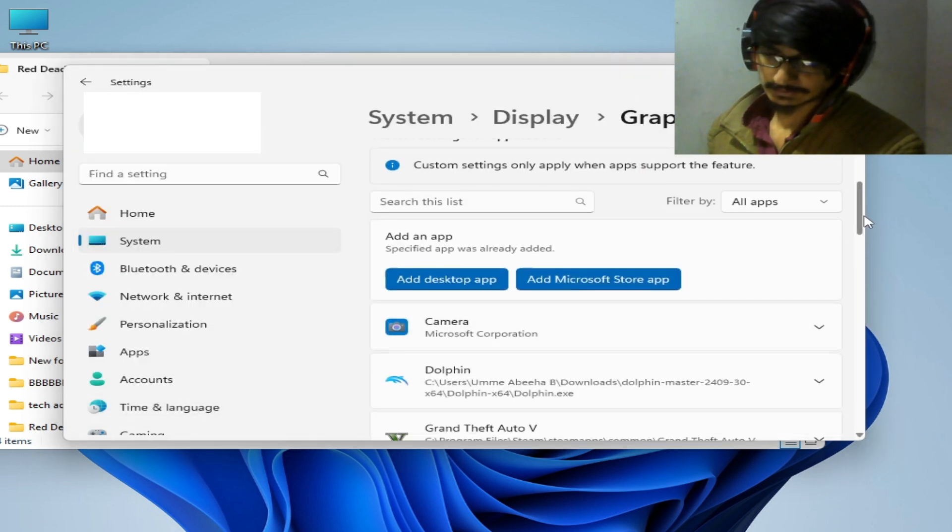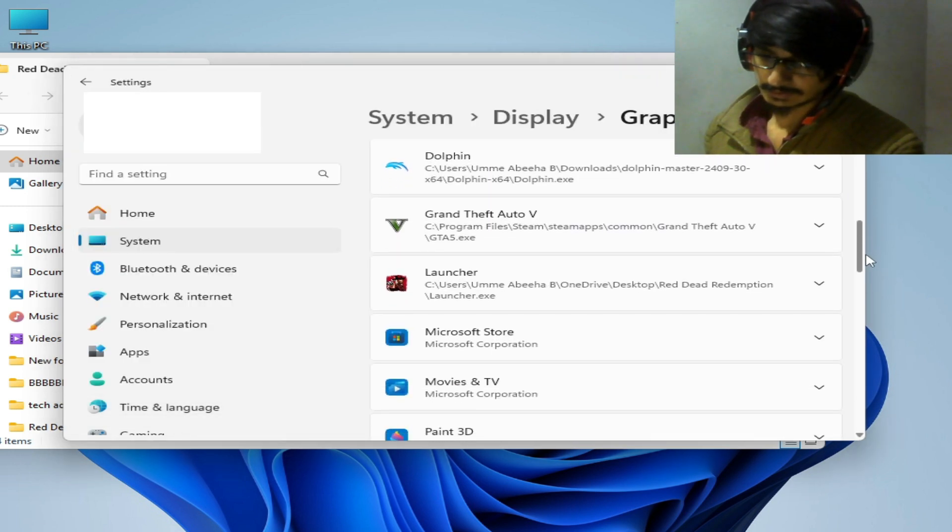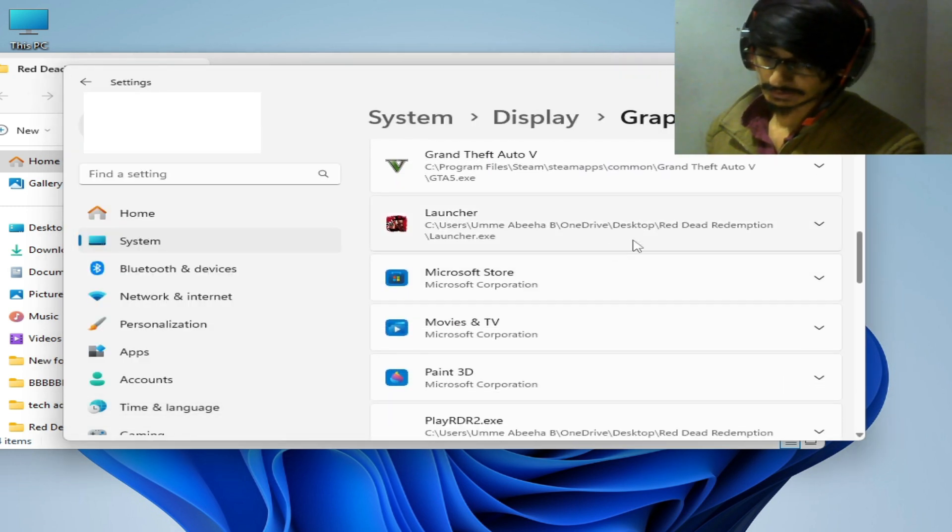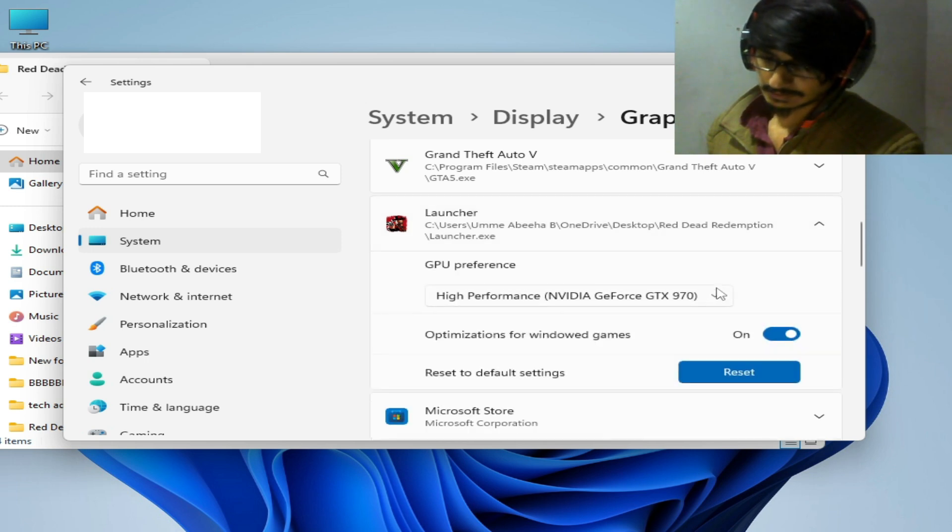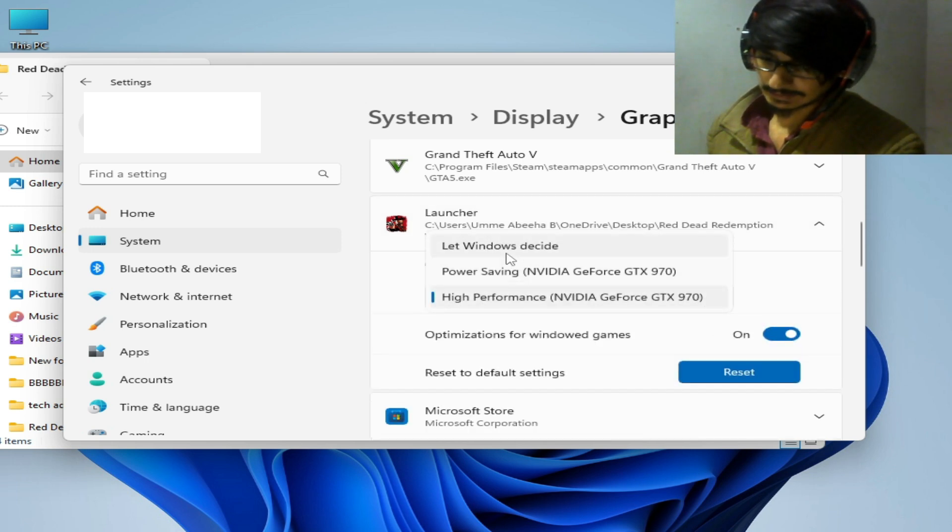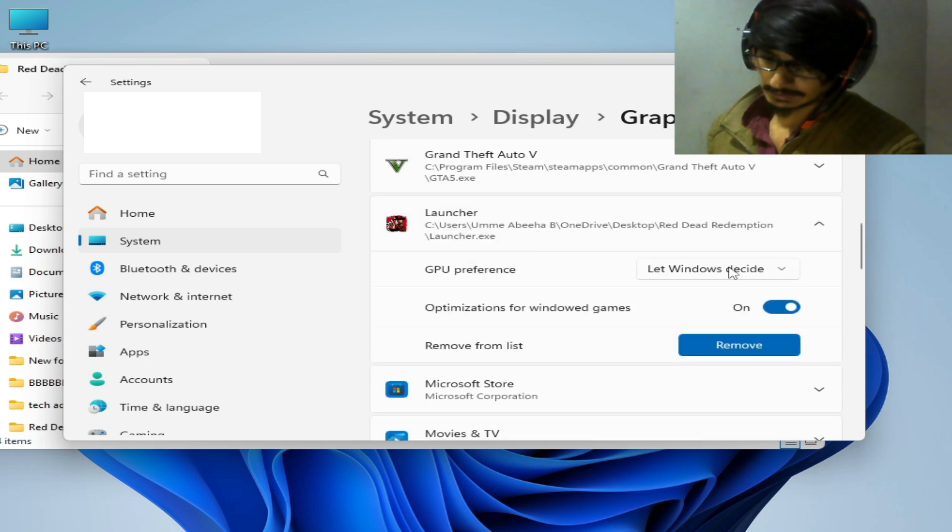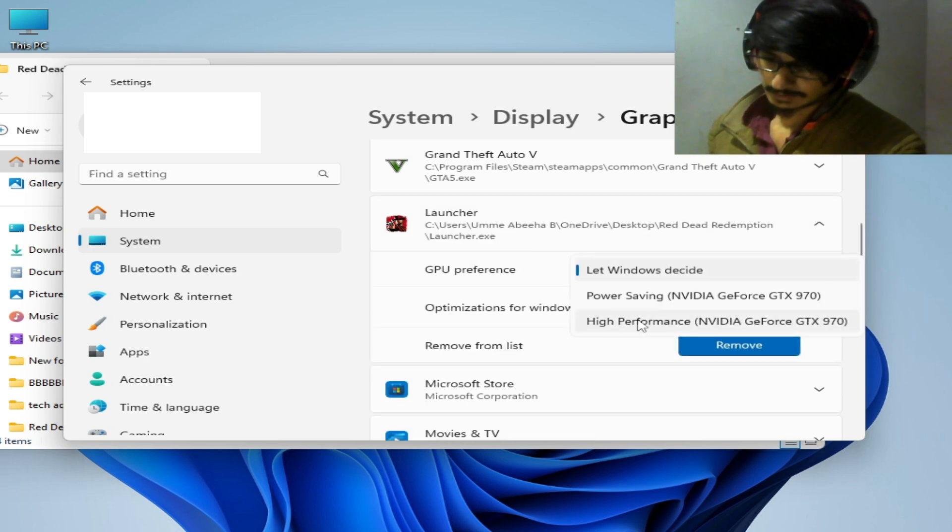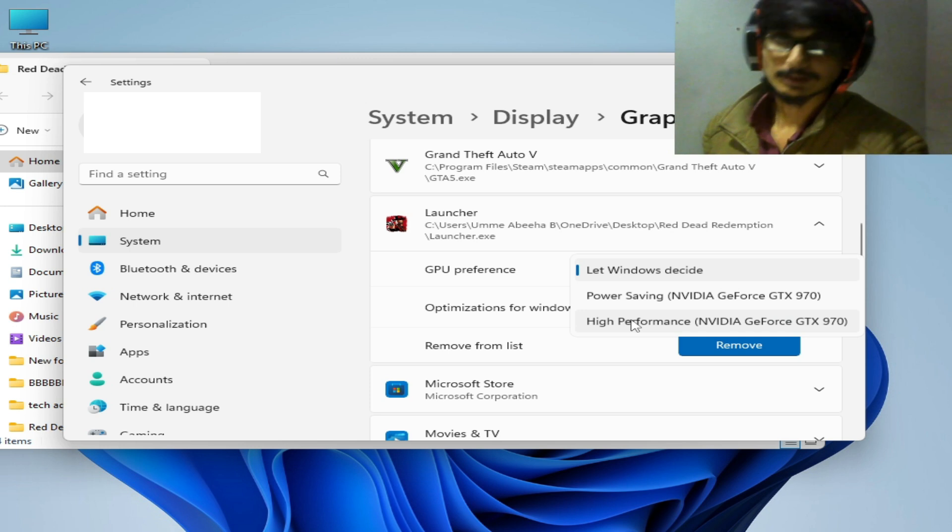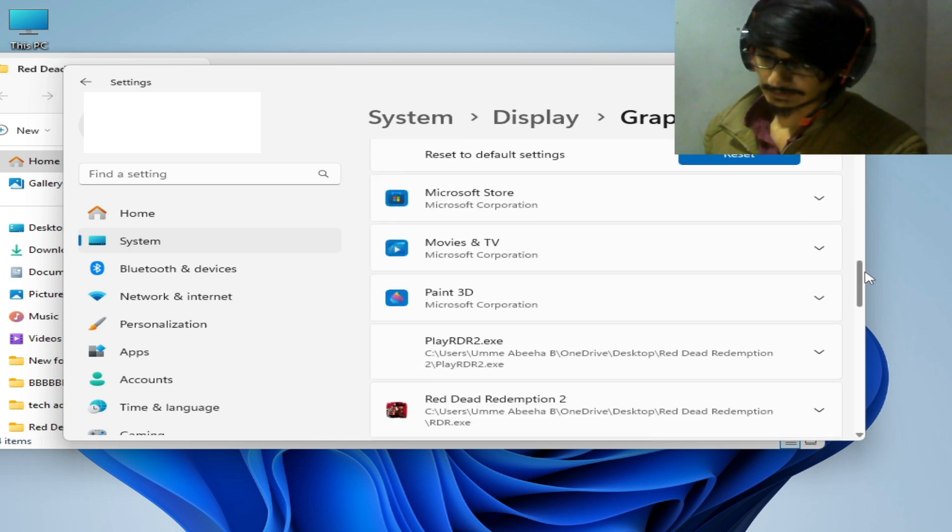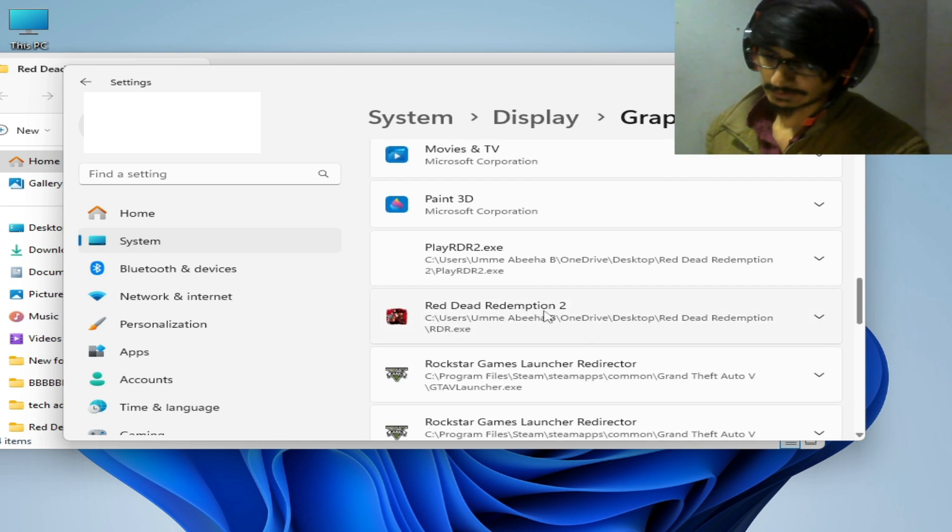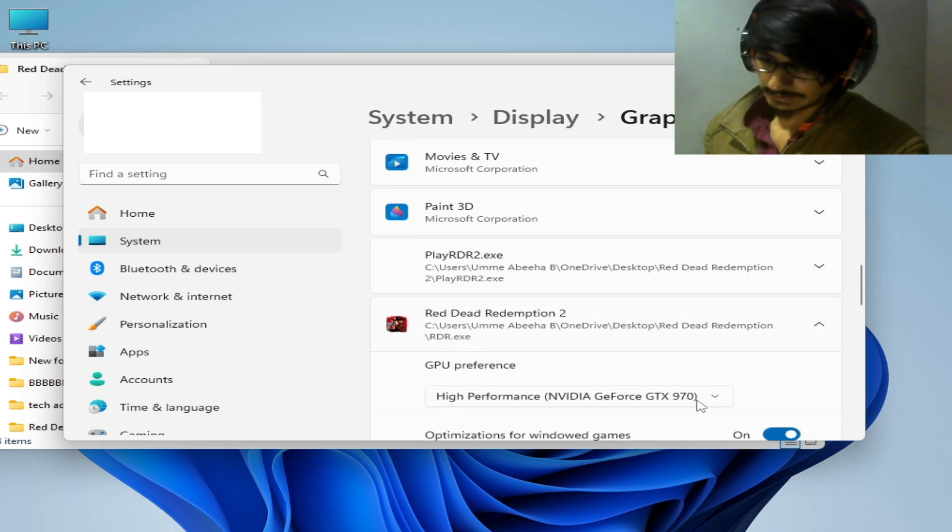Add and search for the launcher. You can see RDR launcher and select from here high performance. If you have multiple GPUs, select high performance and scroll down and search for RDR.